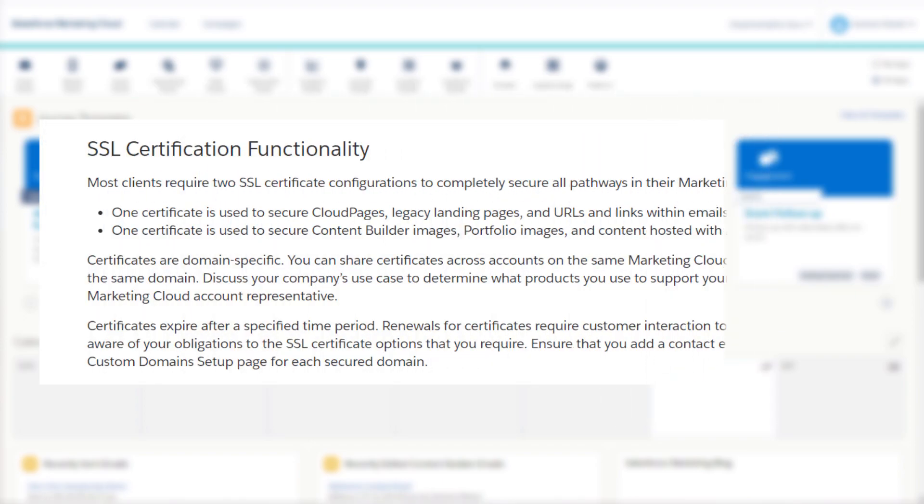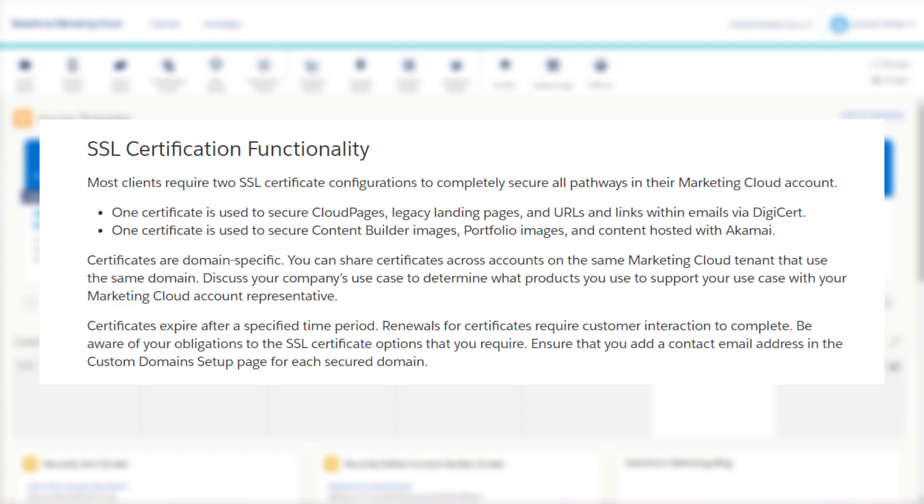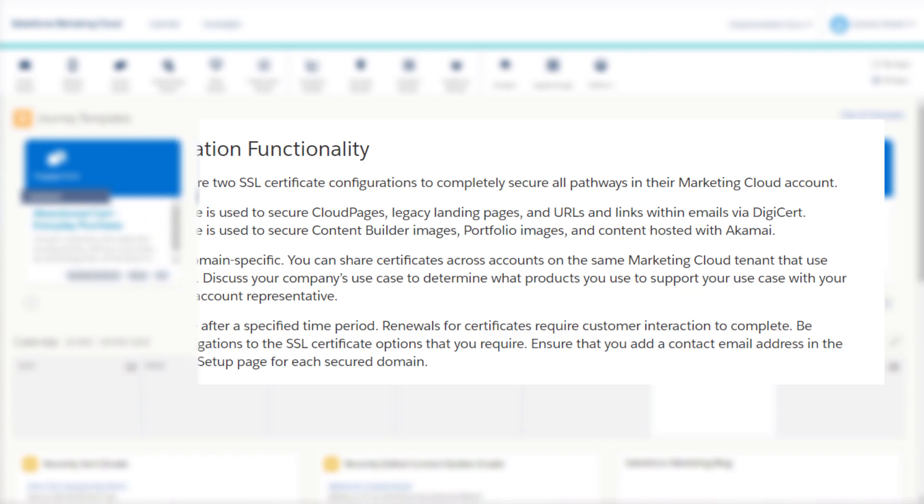The reason you have to purchase two SSL SKUs is because the SAP domain is hosted by Marketing Cloud, while the portfolio URLs is actually hosted in Akamai, which means those two services are different and require two different configurations for those SSL certificates. Also note that if you're using private domains, you have to purchase one SSL for every private domain that you want to secure.